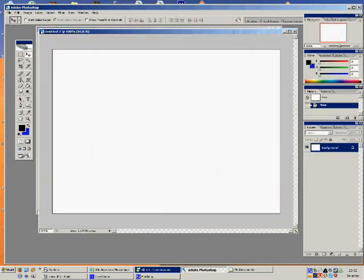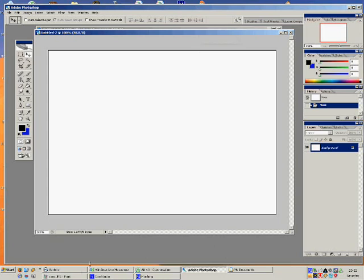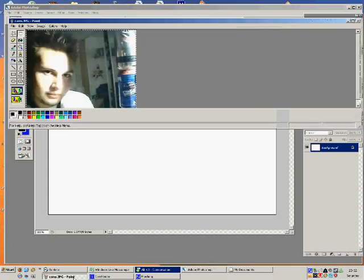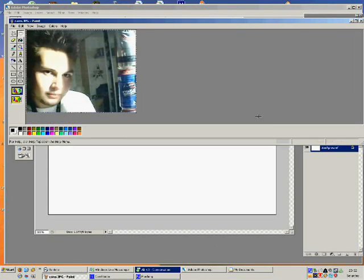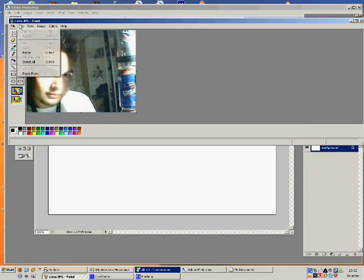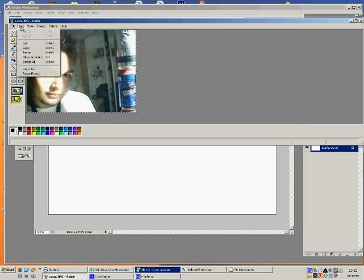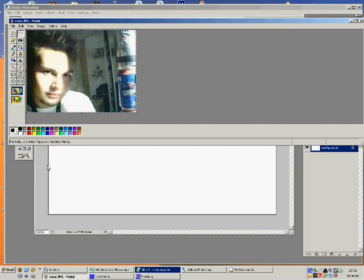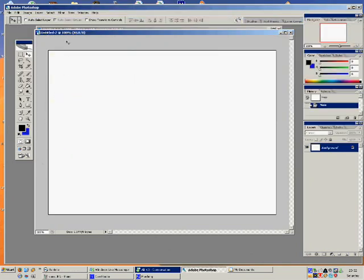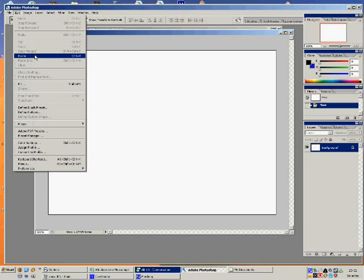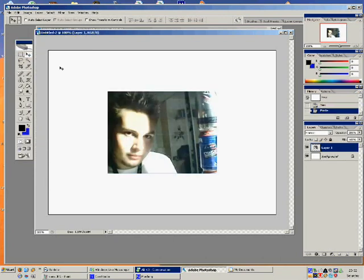So here's our window. I've got a picture here that I want to use in Paintbrush. I'm going to click Edit, Select All, then click Edit and Copy. Then I'm going to go into Photoshop, click on Edit and then Paste. And there's our picture.